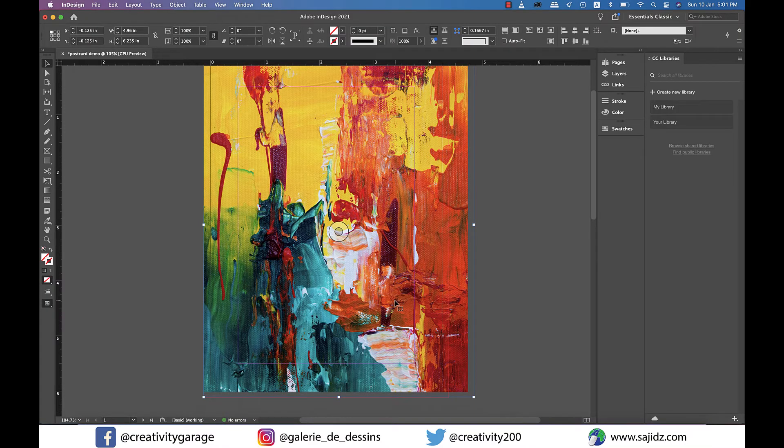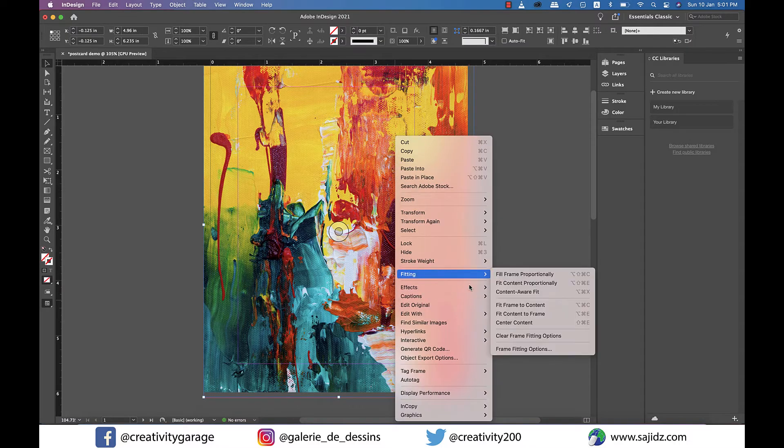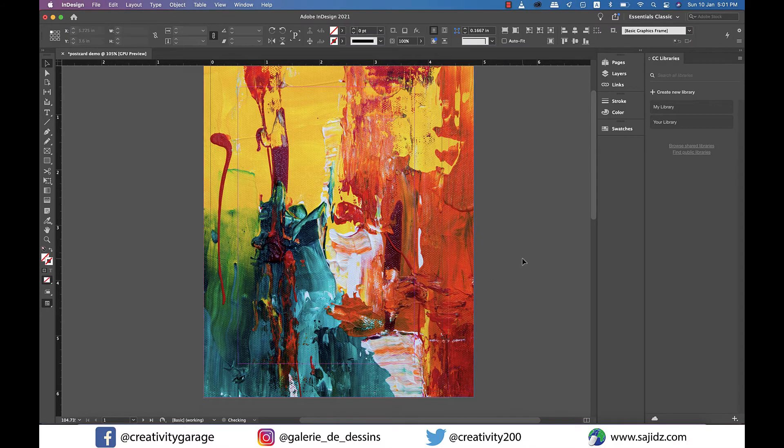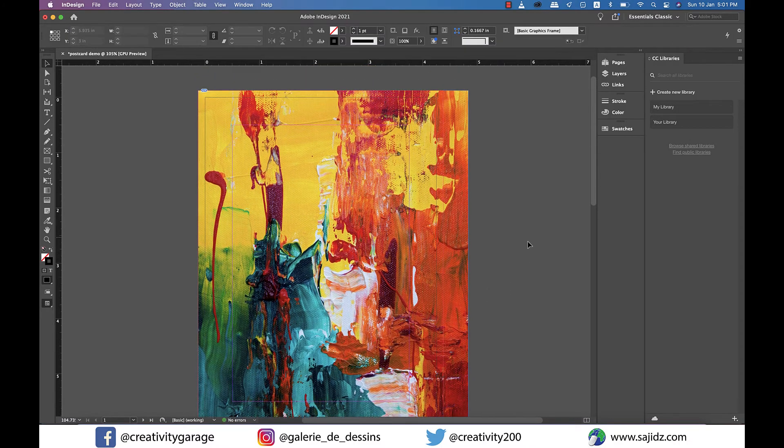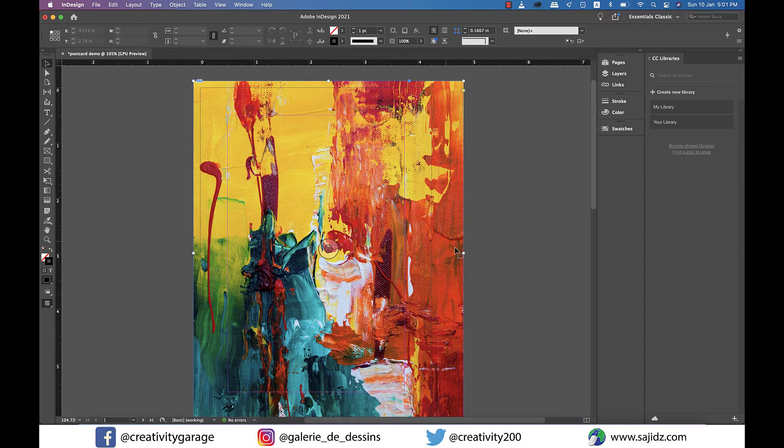Once our image is here right click on it and go to fitting and then select the fit frame proportionately option and your image and frame shall adjust automatically.